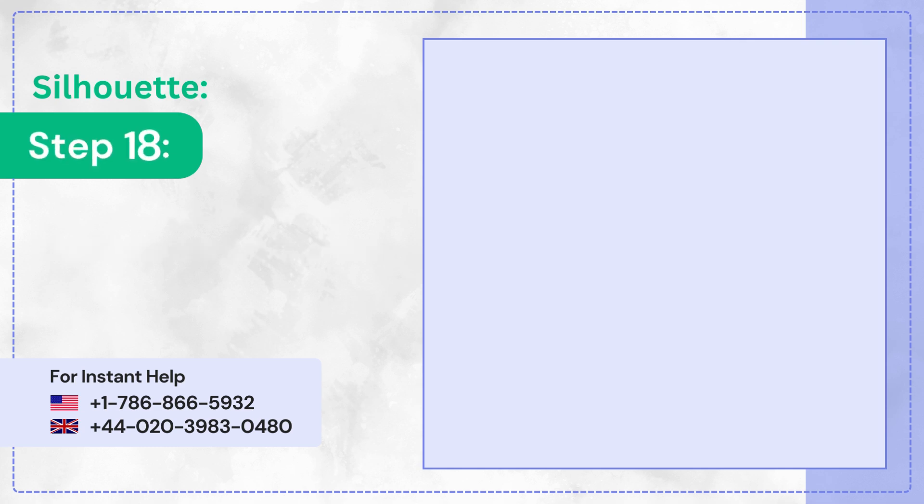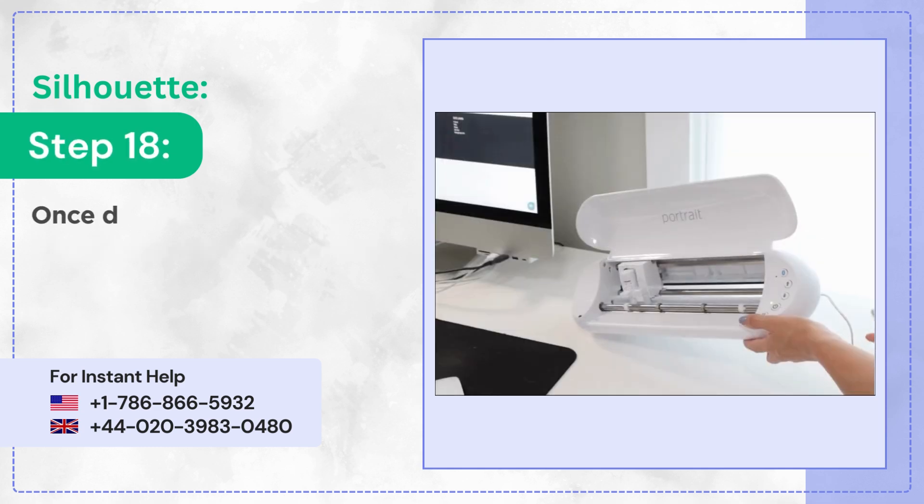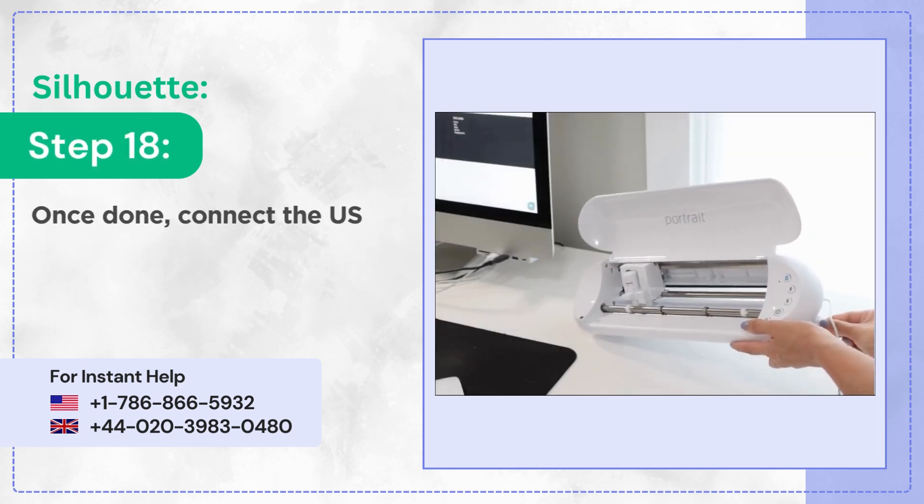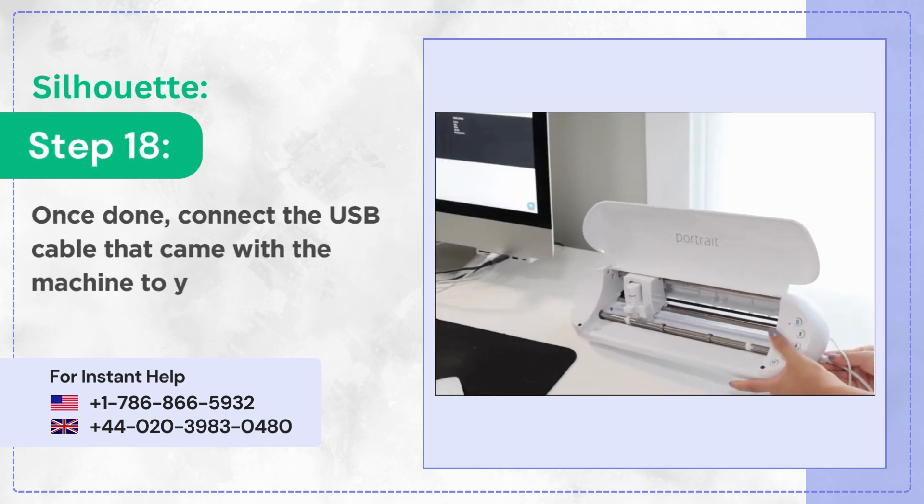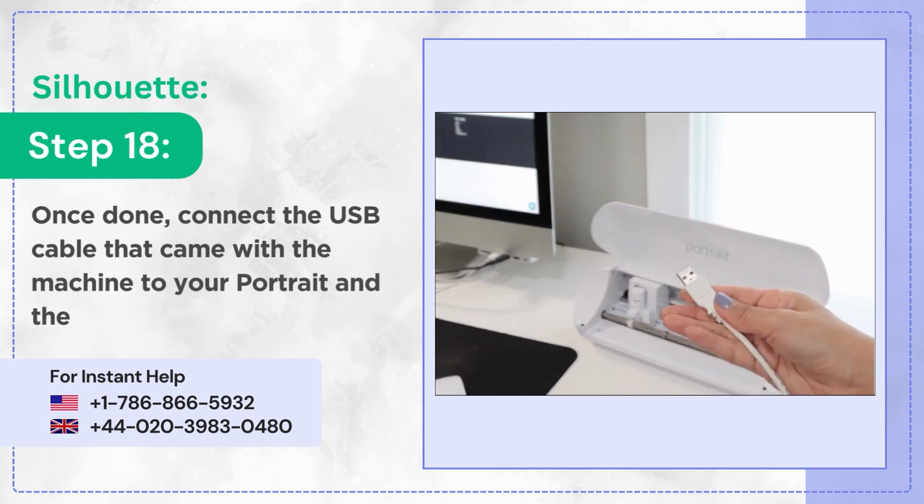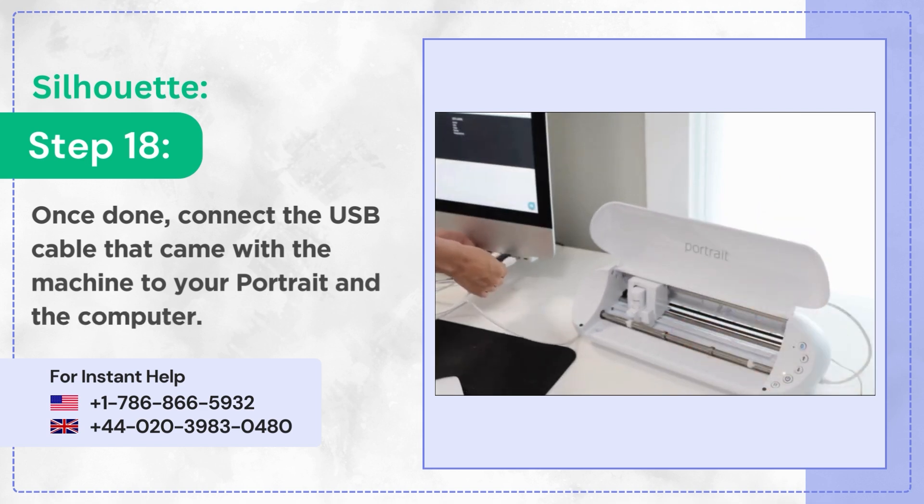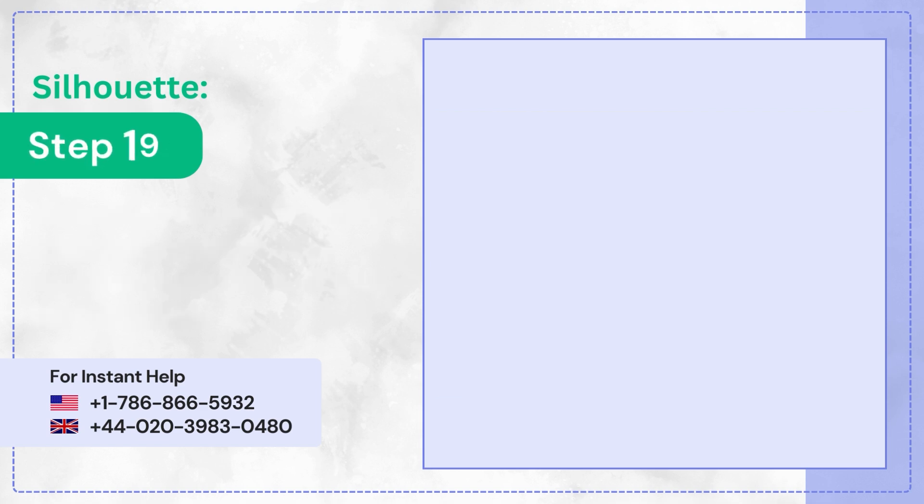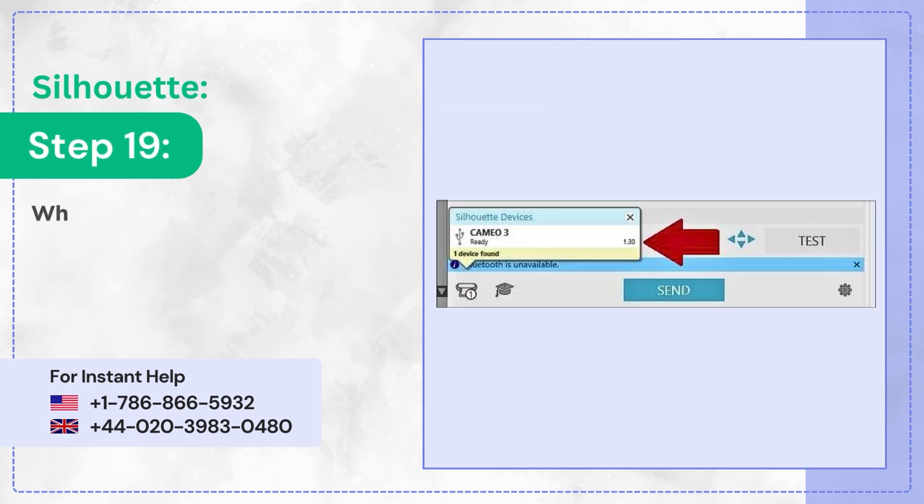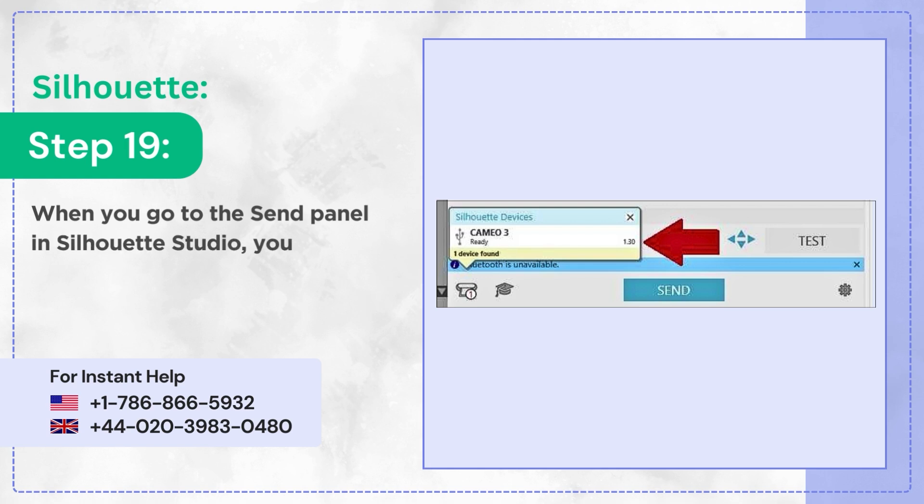Step 18: Once done, connect the USB cable that came with the machine to your Portrait and the computer. Step 19: When you go to the Send panel in Silhouette Studio, you'll see that the Portrait 3 is ready to use at the bottom of the screen.